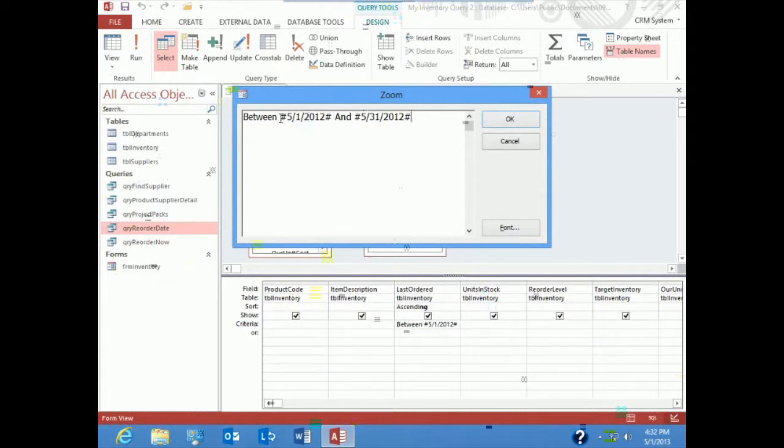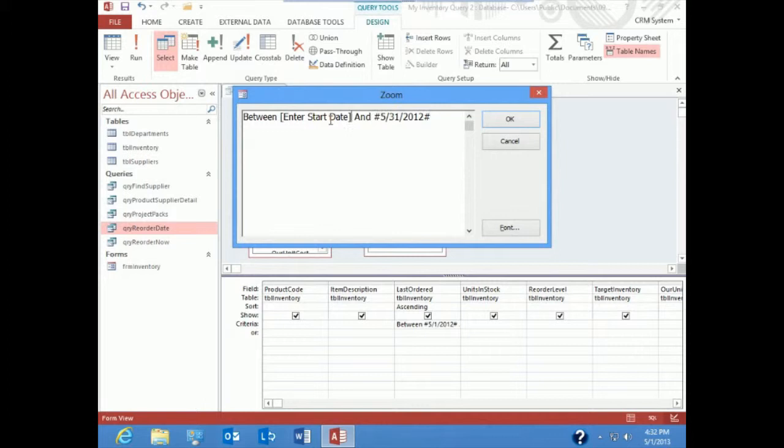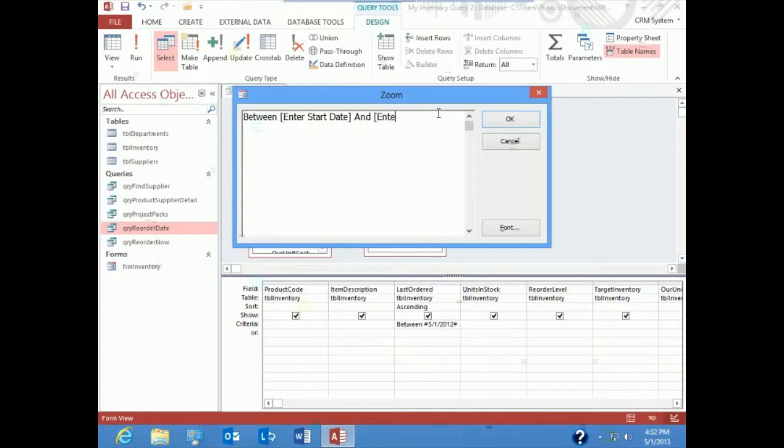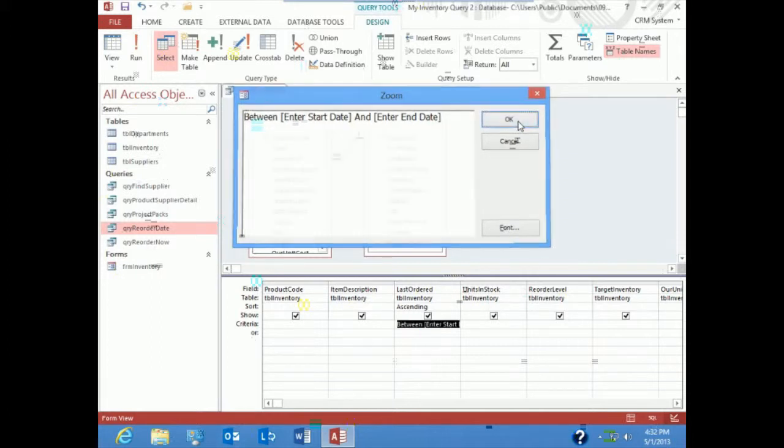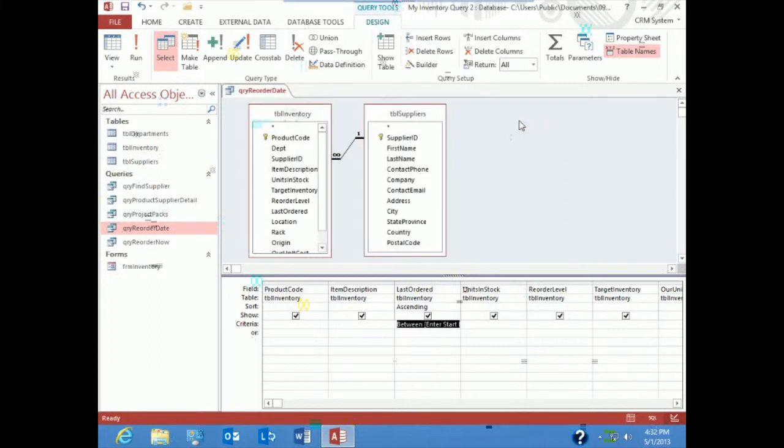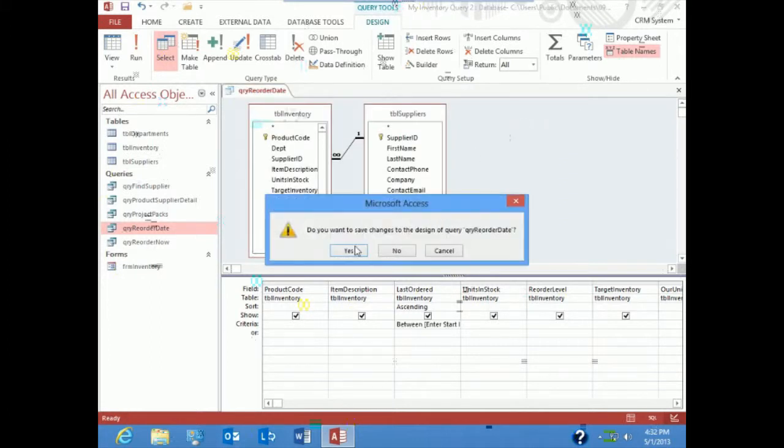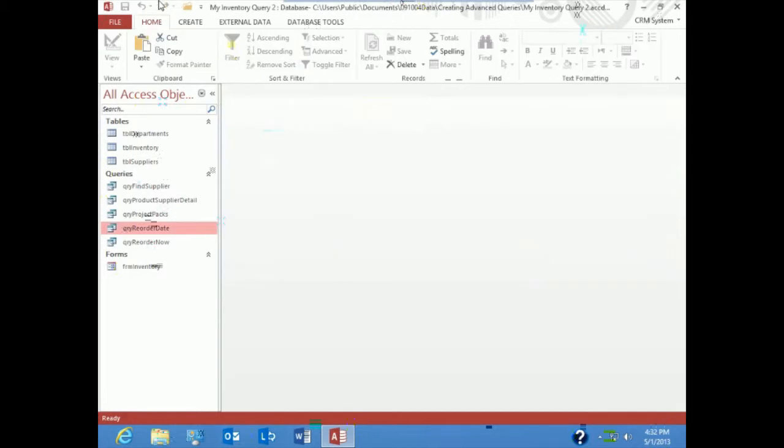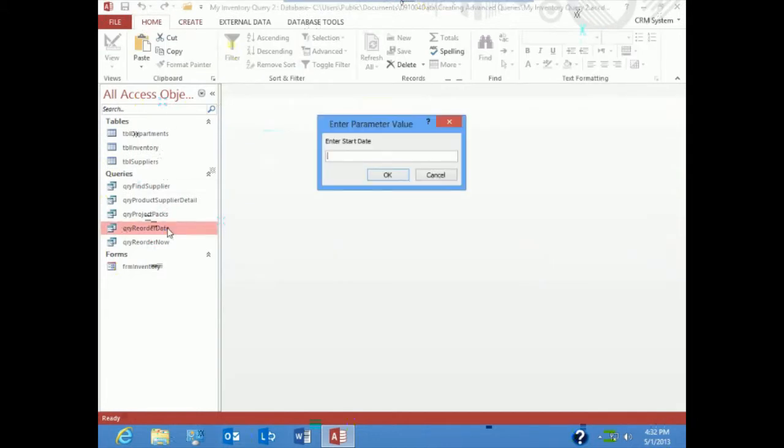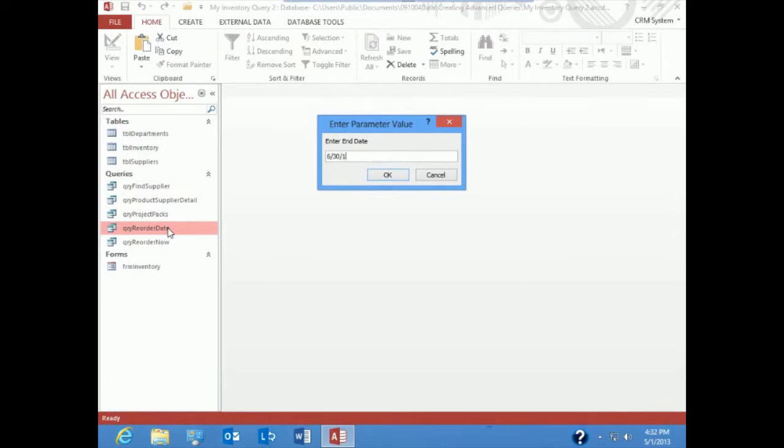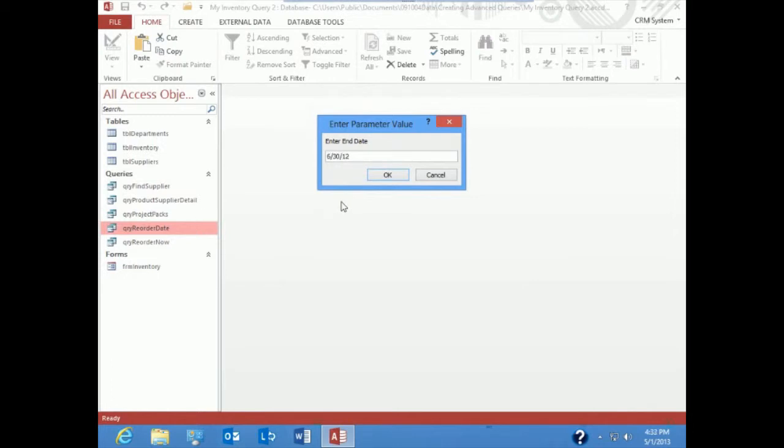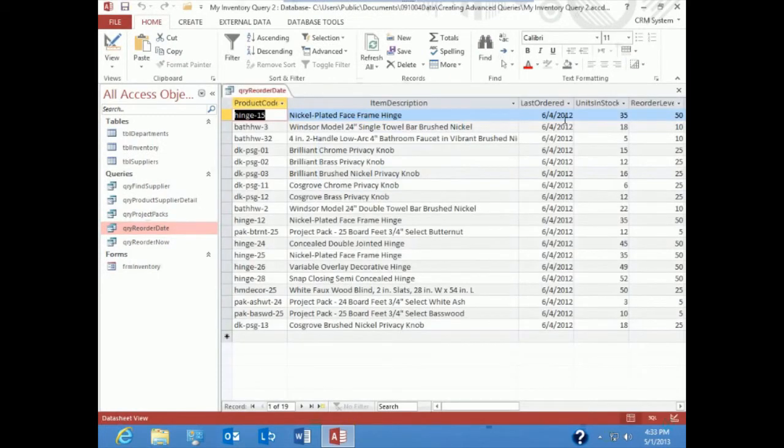So we're going to type this in, square brackets, enter in the start date, and end date. Instead of the hard-coding, square brackets will prompt for a question. So now let's go ahead and run it. Enter in the start date. Enter in the end date. And you'll see we have everything that's been ordered from the month of June.